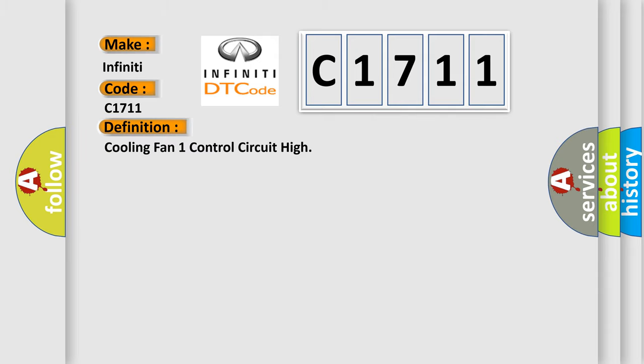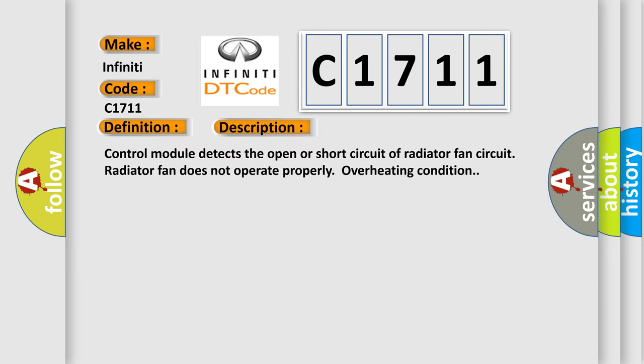The basic definition is: cooling fan one control circuit high. And now this is a short description of this DTC code. Control module detects the open or short circuit of radiator fan circuit. Radiator fan does not operate properly, causing overheating condition.